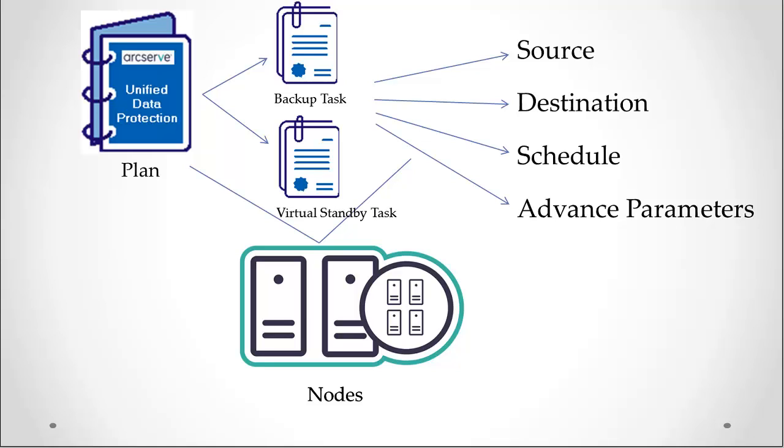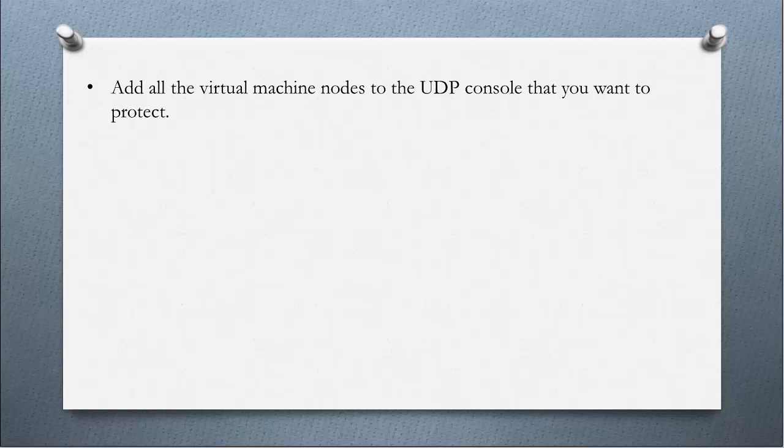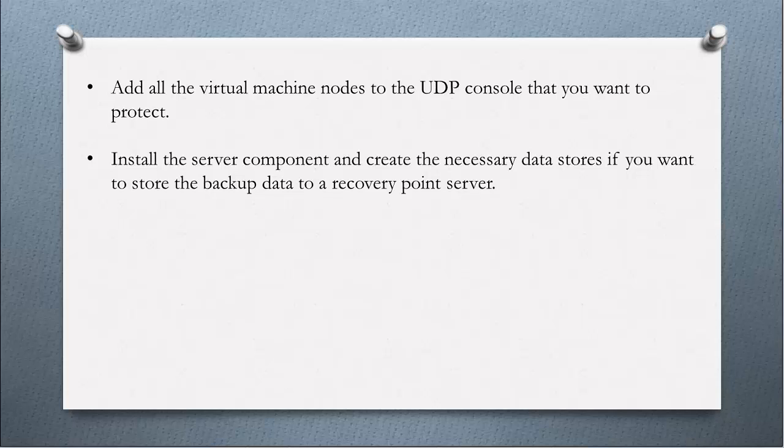Before you can add the virtual standby plan, you will first need to verify the following prerequisites from the ArcServe UDP console. Make sure you add all the virtual machine nodes to the UDP console that you want to protect.